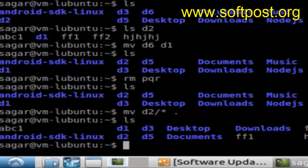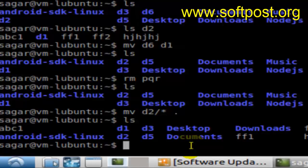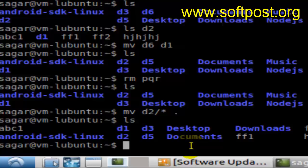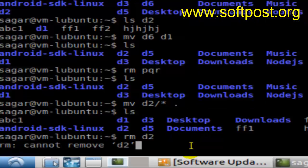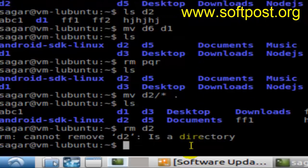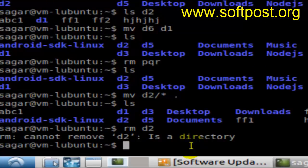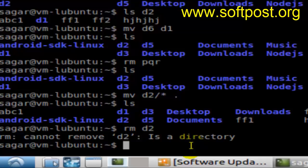Hi there, in this video I'm going to show you how to delete a directory in Linux. Normally to delete a file or directory, use the command rm and then the name of the directory, such as d2. As you can see, it says 'cannot remove d2: is a directory,' so the rm command cannot be used for deleting a directory.